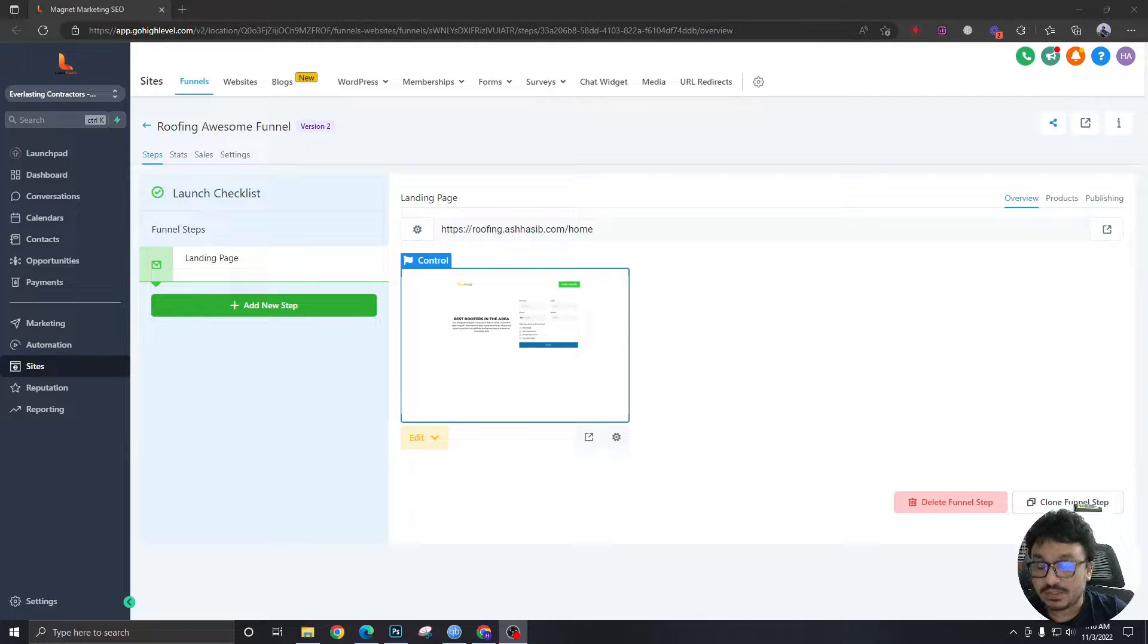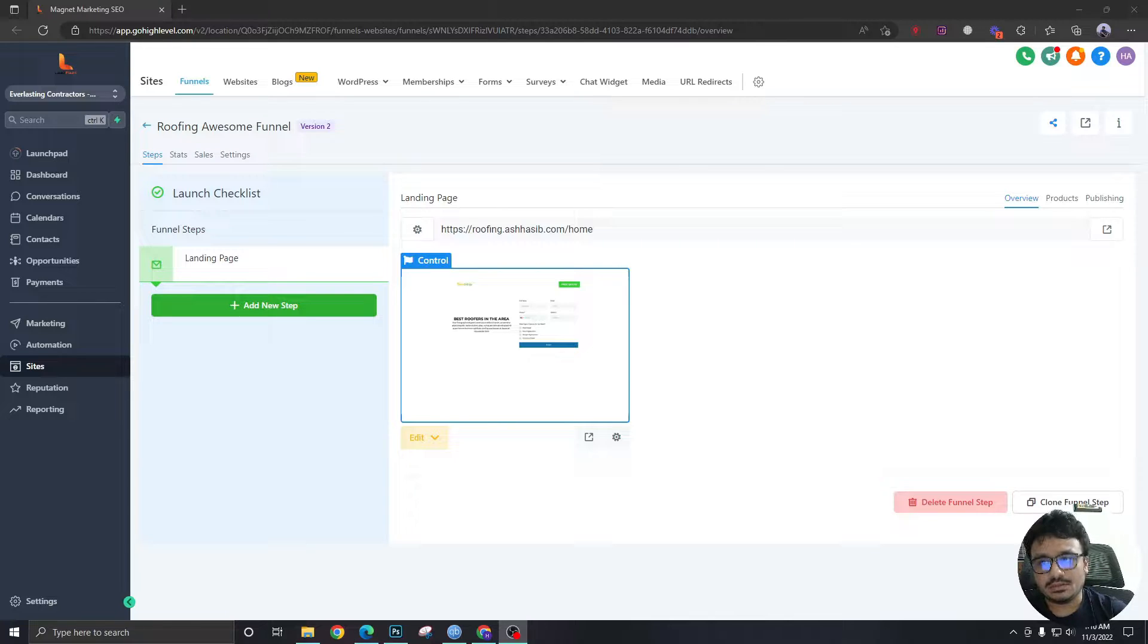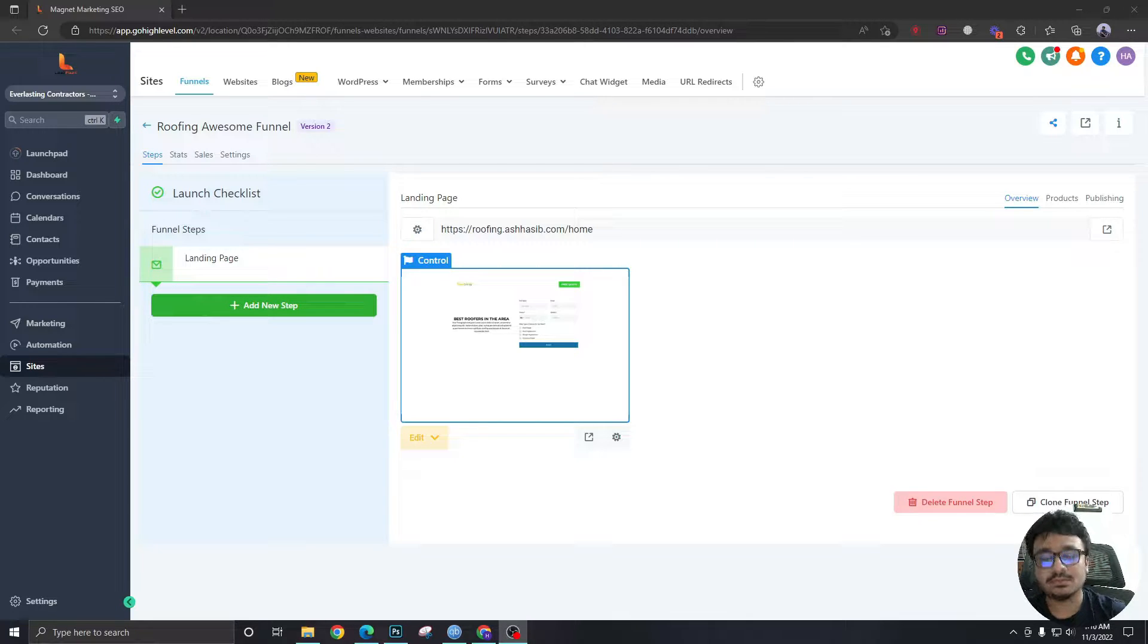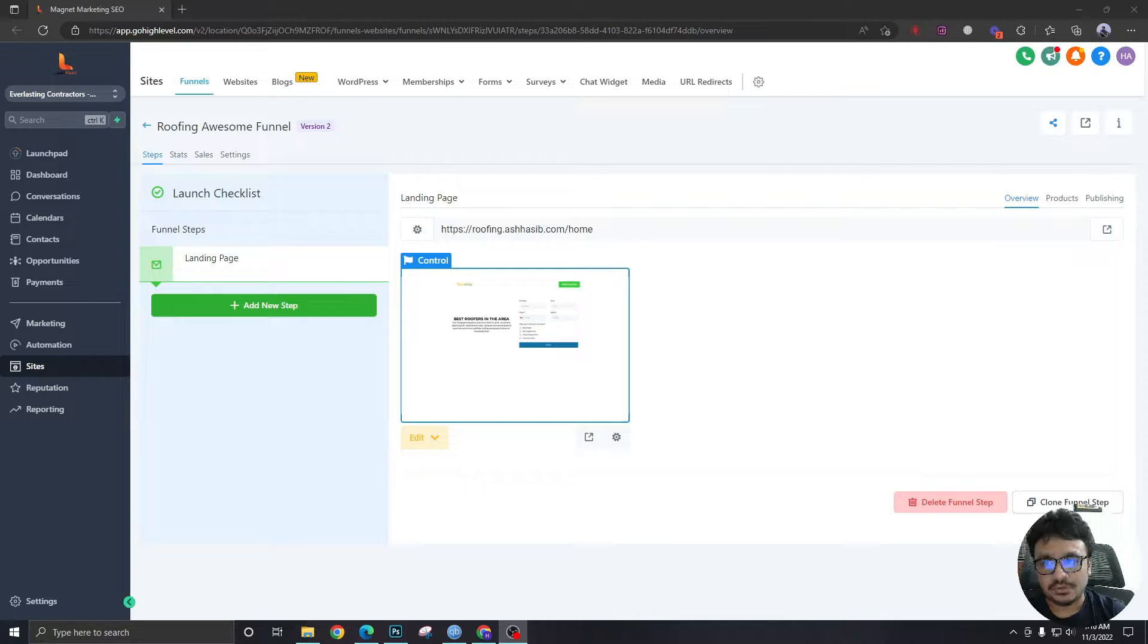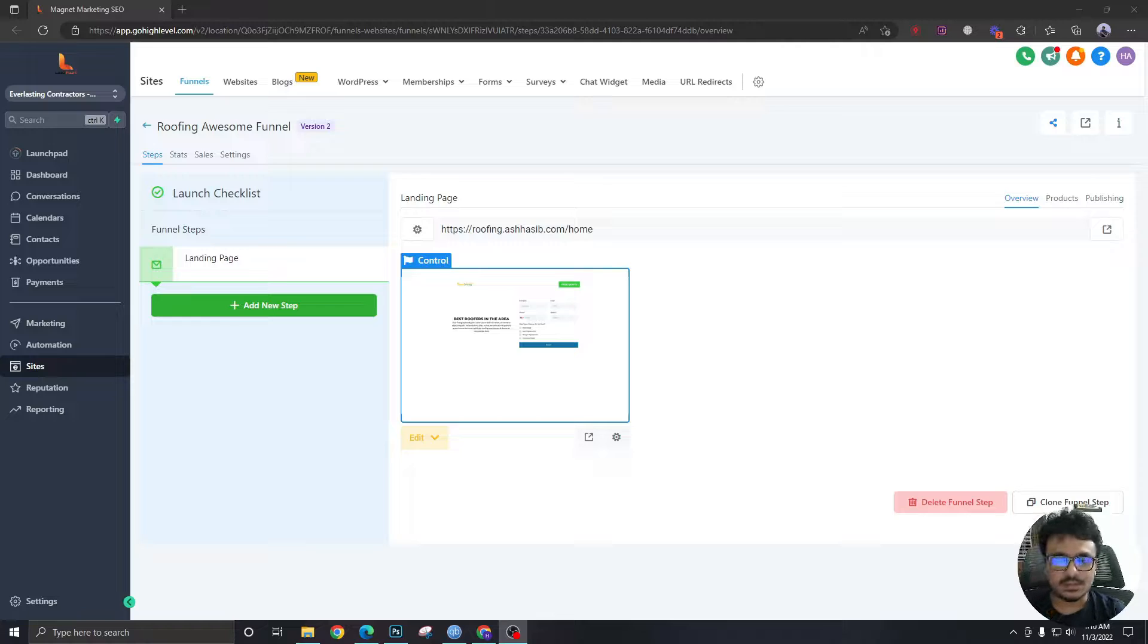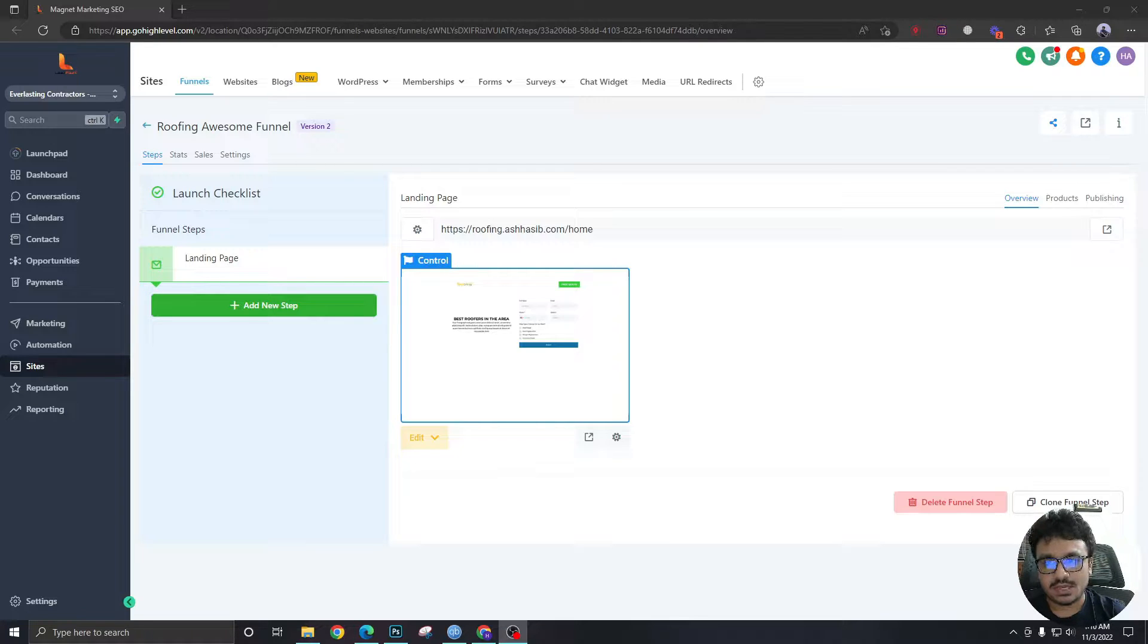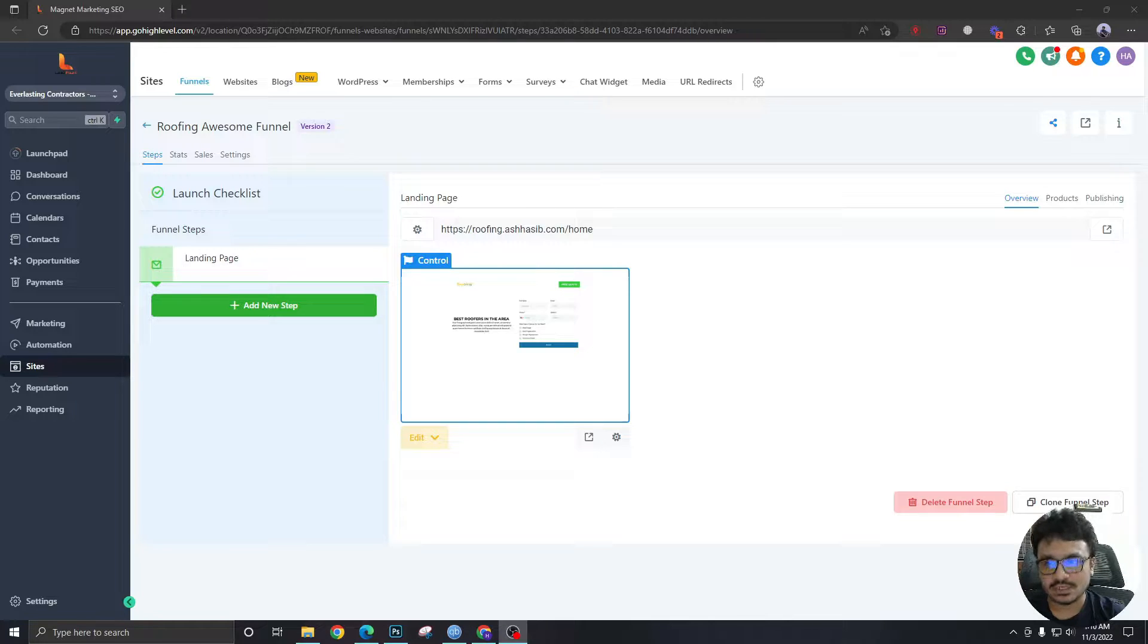Hi everybody, welcome to another video. In the previous videos we learned how to create funnels, how to create subdomains and connect them to funnels. What I did not show you is how to create the funnels using the funnel builder. So I considered creating a few short videos of me creating a few sections of funnels in High Level.